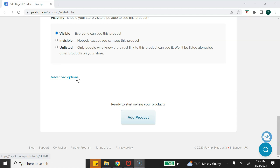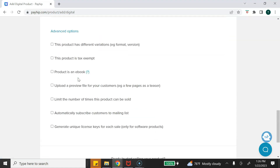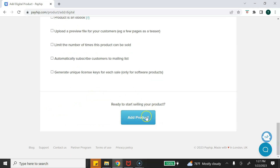The next step is advanced options. Most of these aren't applicable to selling Canva templates. The one you may want to look at is limiting the number of times a product can be sold — useful for sales campaigns or limited editions. The most important option on this list is adding your customers to your email list, which you can turn on by clicking here. Then the last step is to click 'Add Product.'